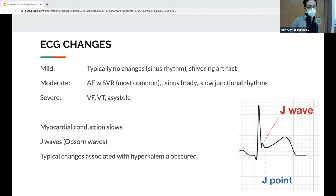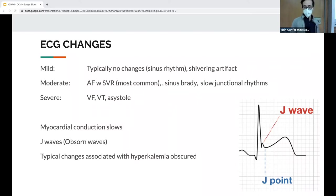The J point is the junction of the QRS and ST segment, and the J wave itself is the positive deflection there. It's mostly seen in the precordial leads V2 through V6. The size of the J wave is inversely related to core temperature — as you get colder, the wave actually gets bigger.